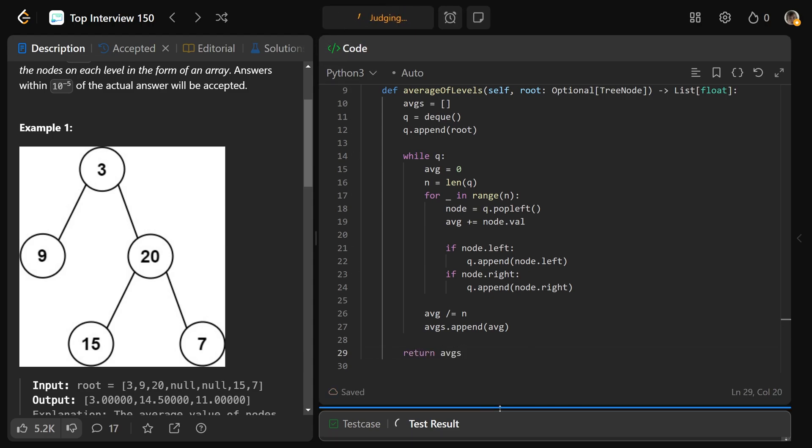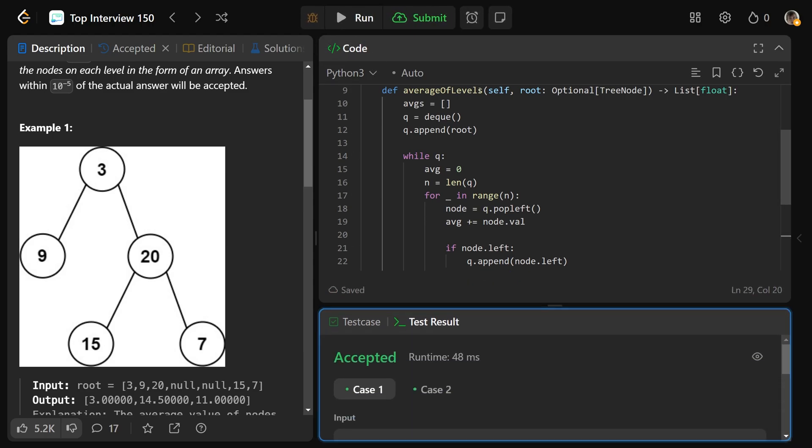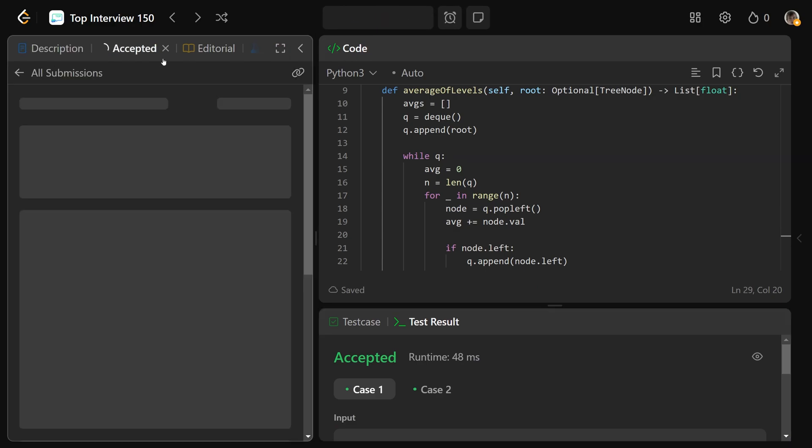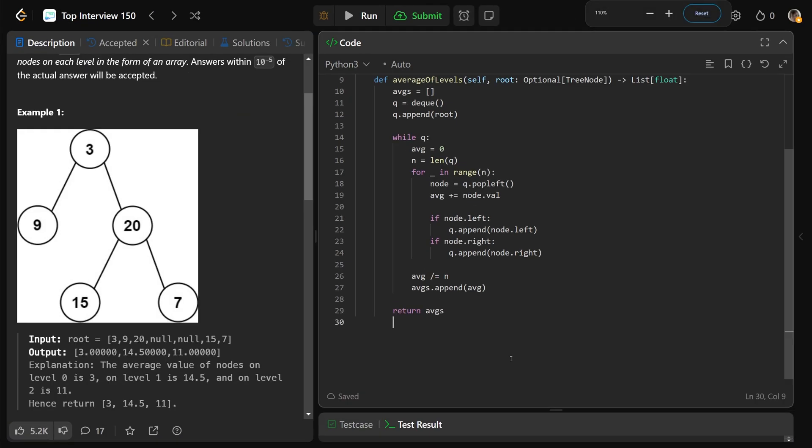So let's give that a run to make sure that works. Yep, looks good to me. Time complexity of big O of N because we simply just process the nodes level by level and the space complexity of this will have big O of N as well.